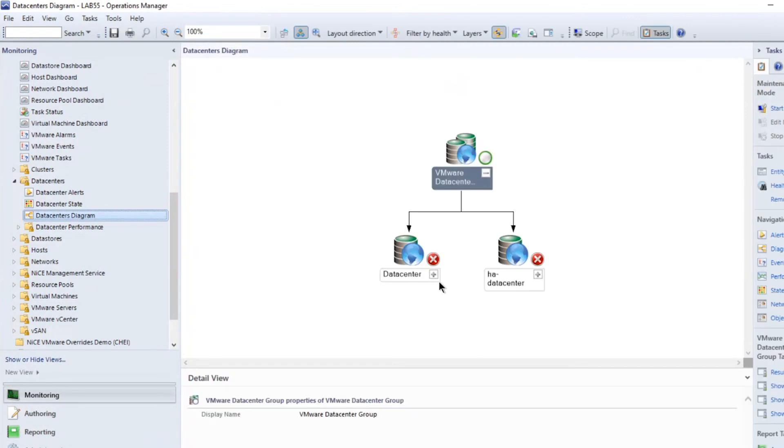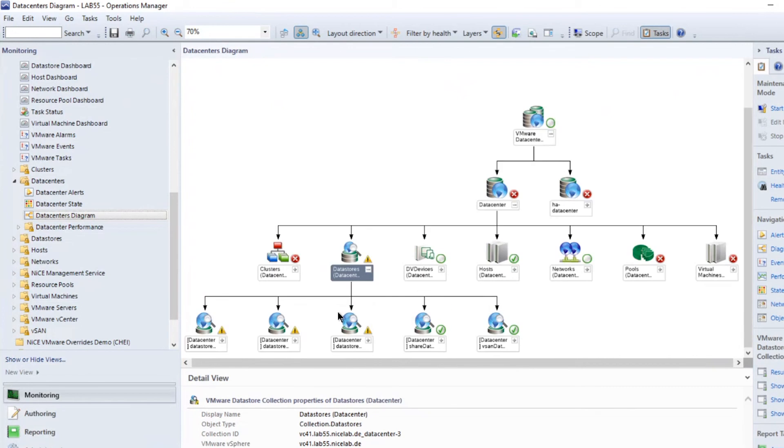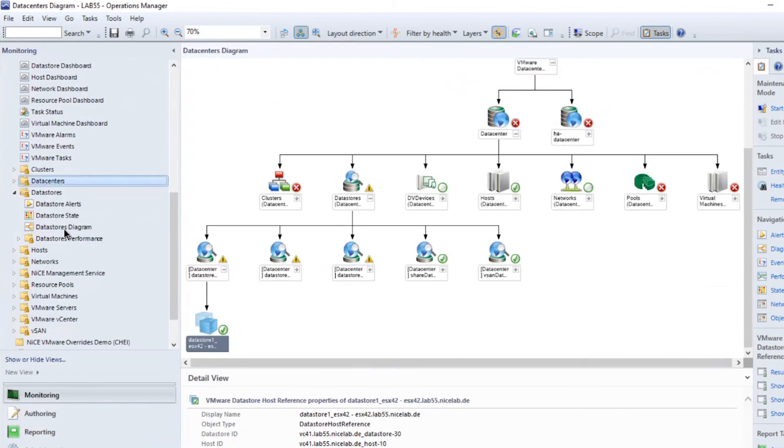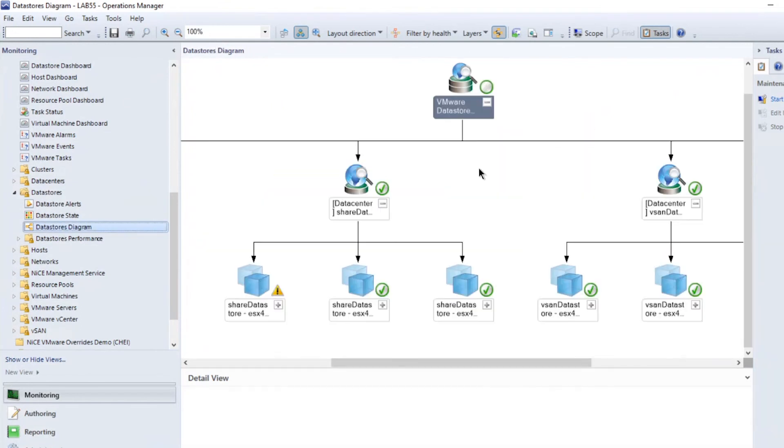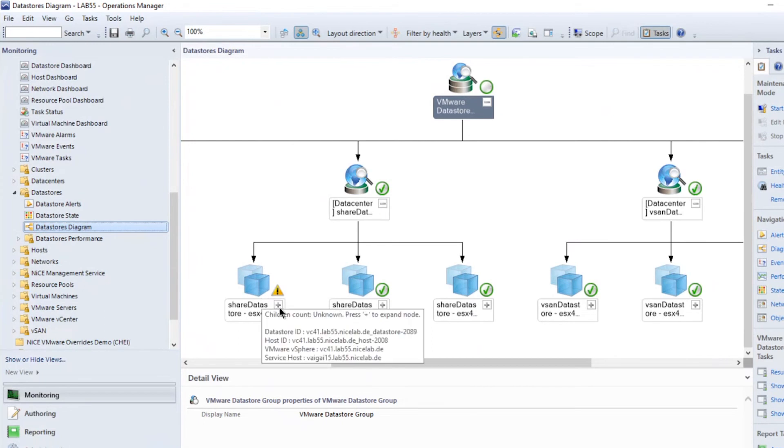Click Open a data center will display its data stores. Clicking Open a data store will display its details. The data store diagram will show you how the data stores are being used and set up.